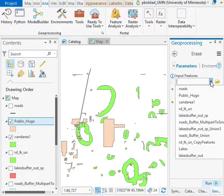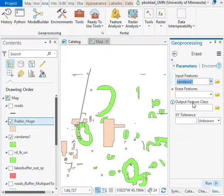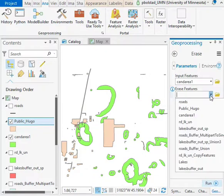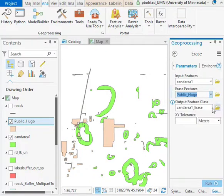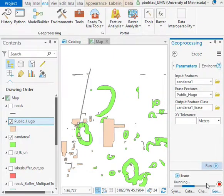I basically put my input features. In this case, my input features are the candidate areas, and my erasing features are the public lands in Hugo. And in the output, I can name it candidate areas erase. That's fine. I'll run it,